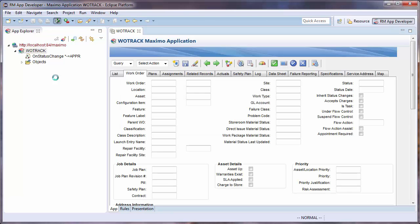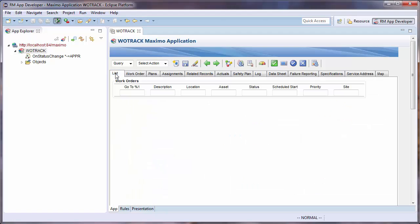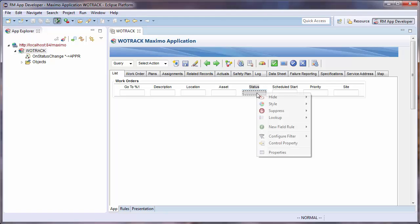I will then find the filter I would like to require, in this case, Status, and right-click. I will then select the Configure Filter Required option.